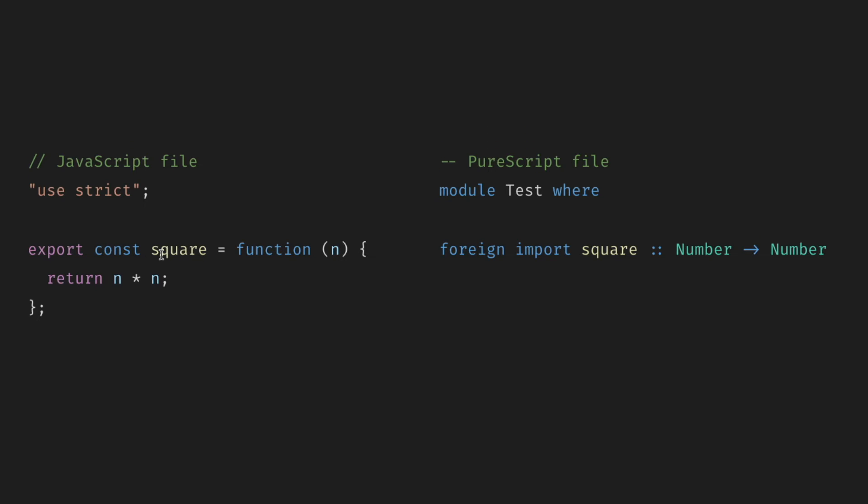Let's take the square functions, for example. Here's some random JavaScript file. We export one function that takes one argument and returns the square of an argument. On the PureScript side, we import this function, but we explicitly give it types. It takes a number argument and returns a number.